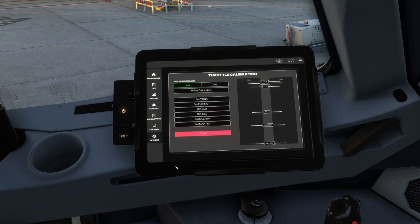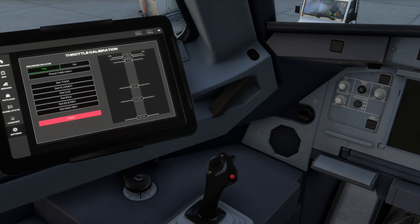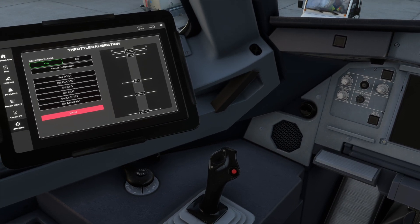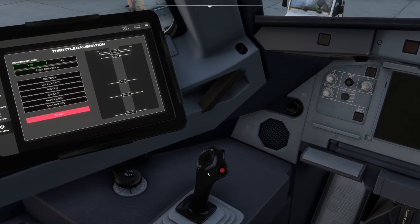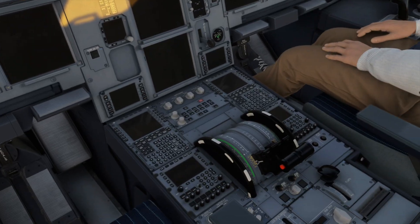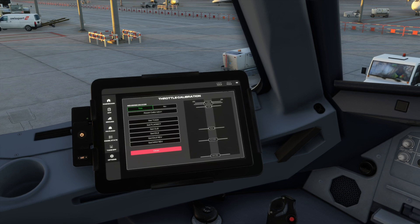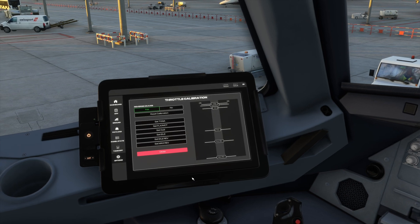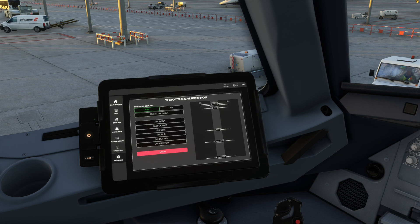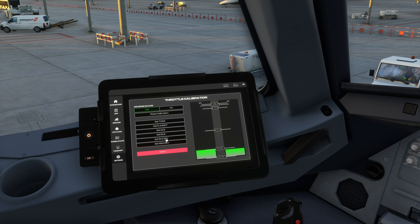I have it all the way down in full reverse thrust. Then go to your tablet and click once to set max reverse. Now on your physical controller again, move it slightly to idle reverse on your TCA quadrant. When you do that, click Set Idle Reverse. Notice how it saved the position.